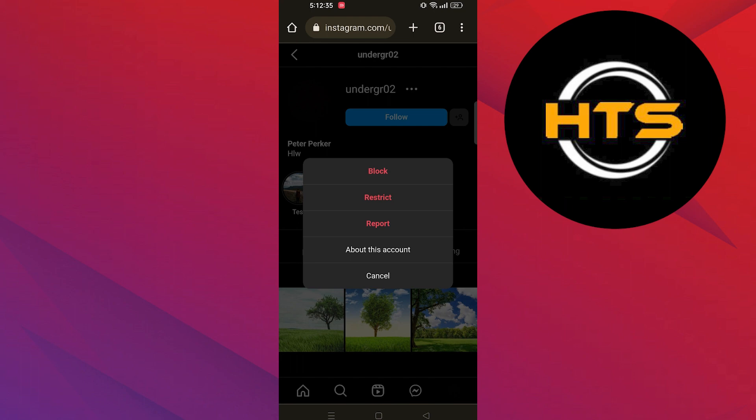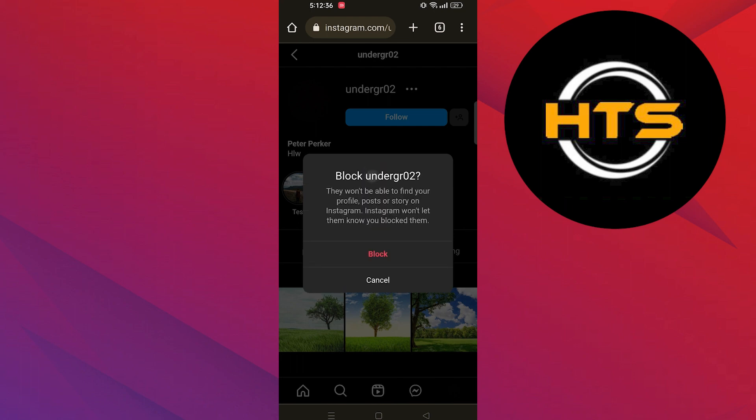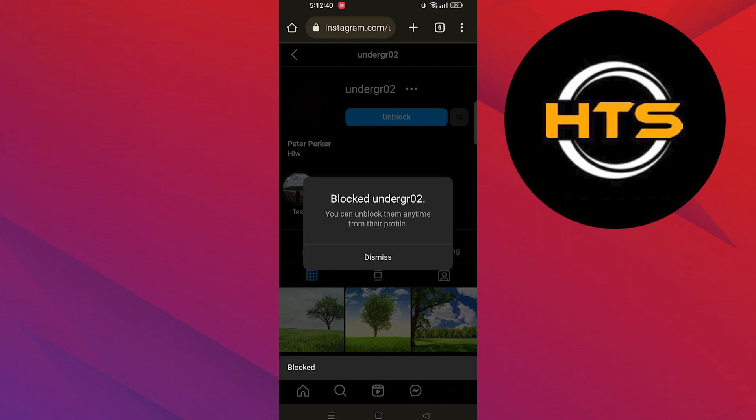From their profile, click on three dots and tap on block in order to block their profile. You can unblock them anytime from their profile. Tap to dismiss.